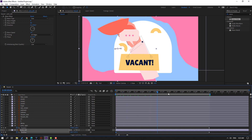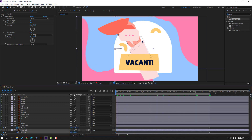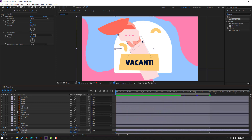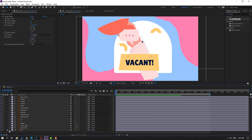Let's see. Okay, nice. Then let's lock these layers.